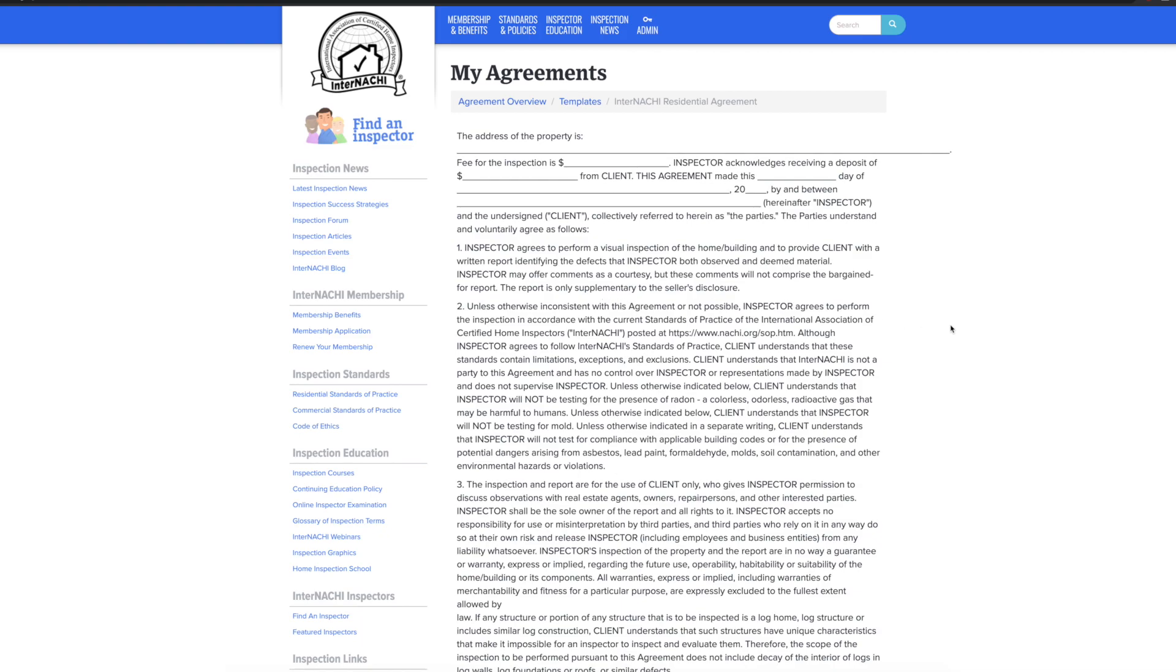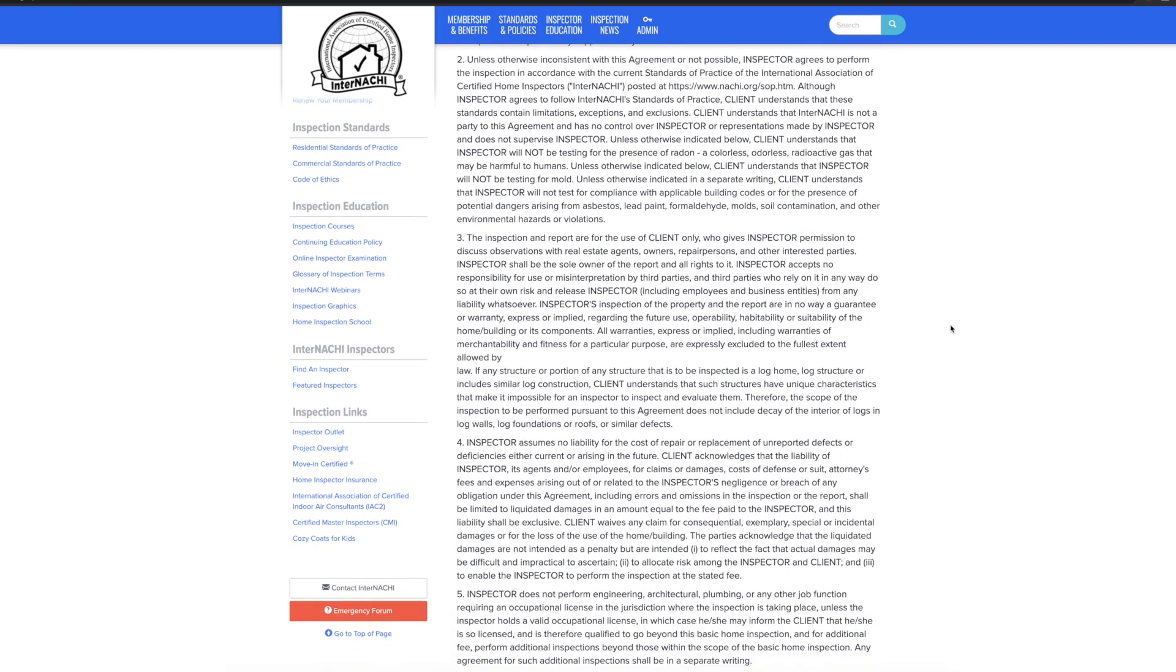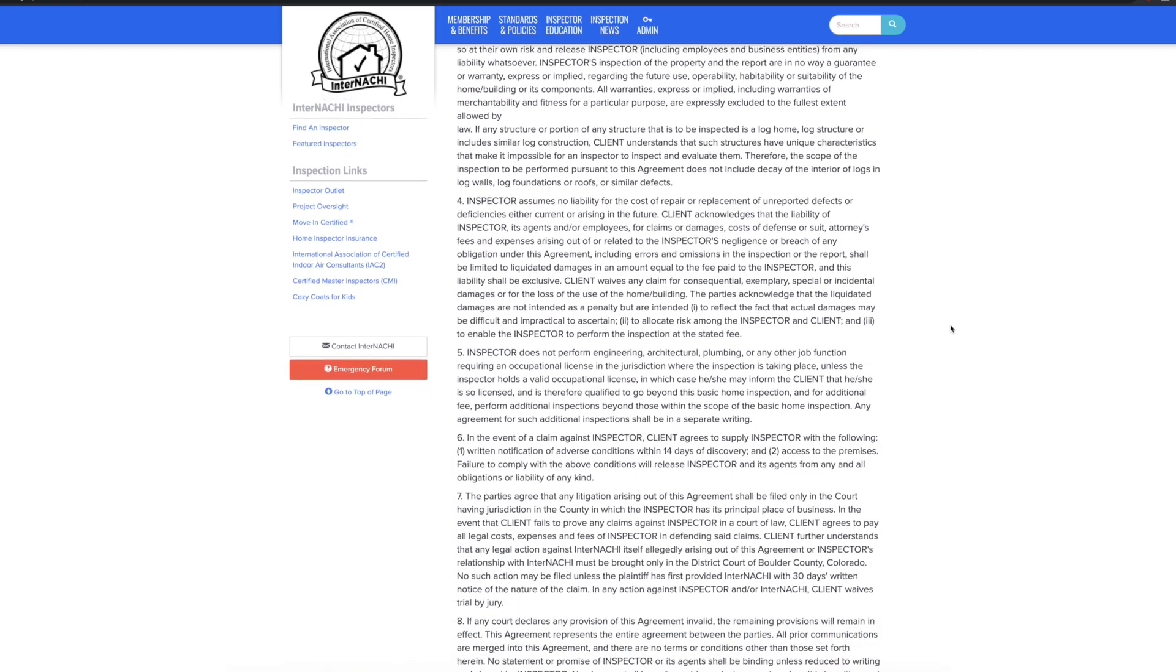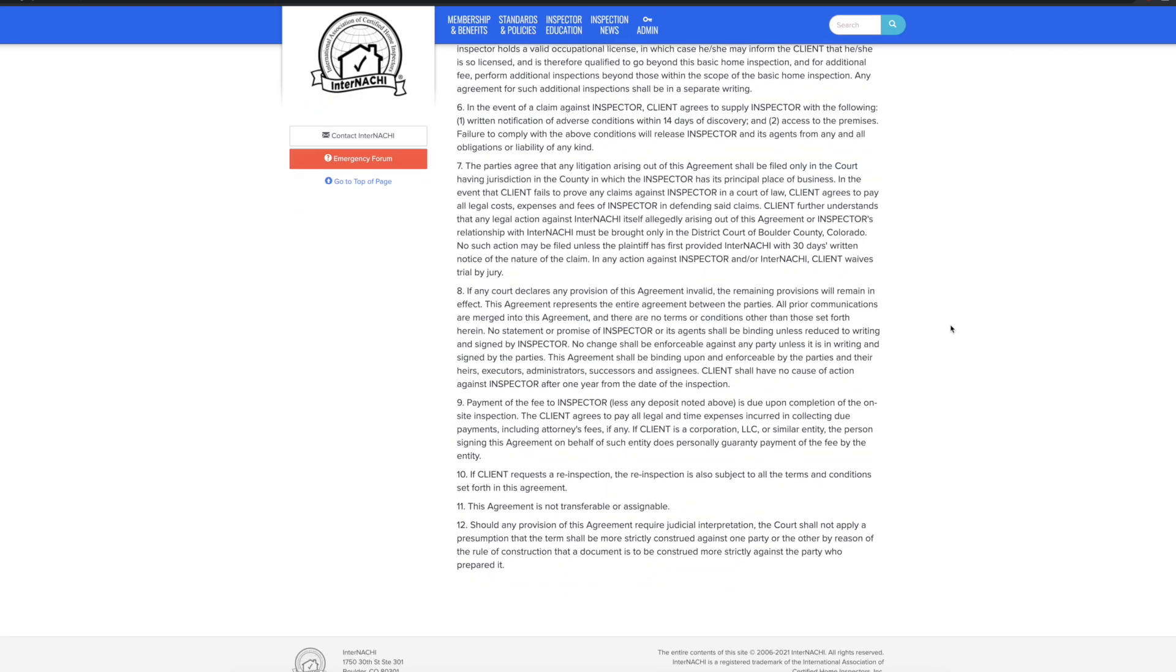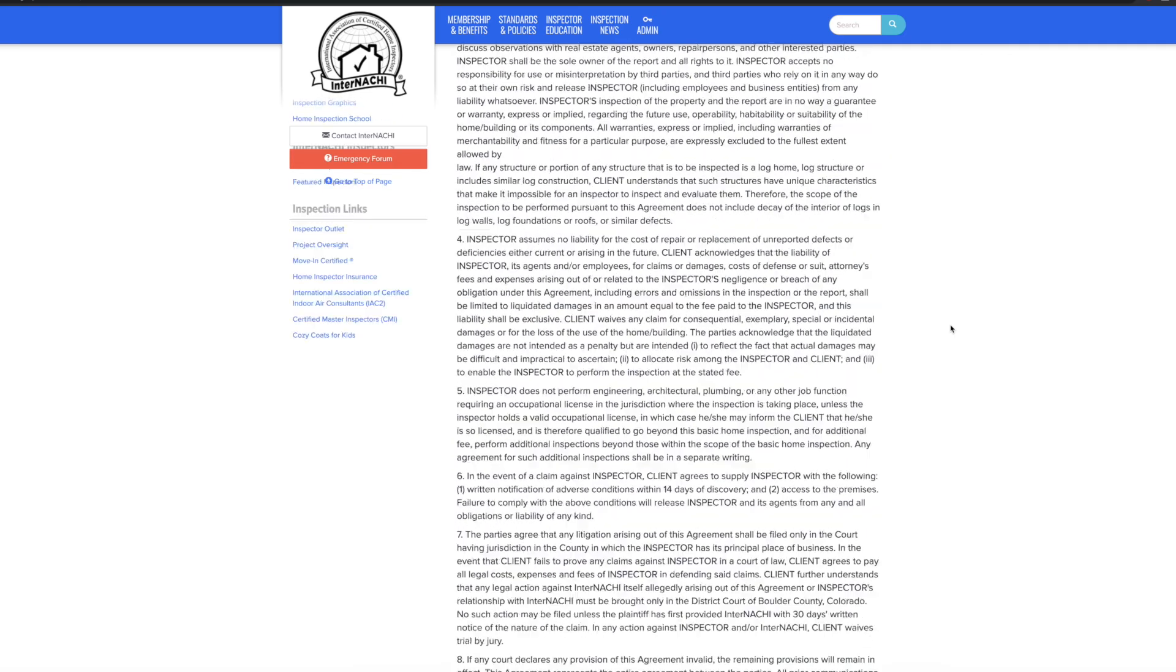What you will need to do to start the customization of this template is to copy it into a new agreement template.